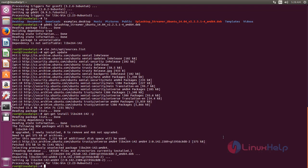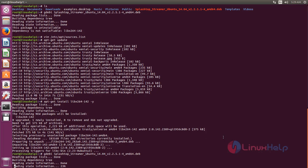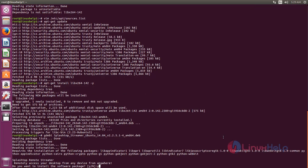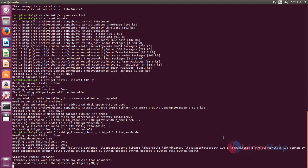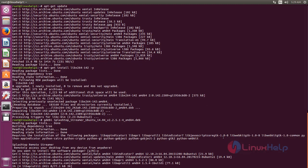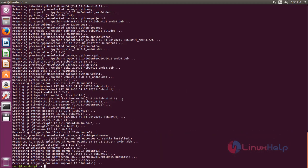Now install the package using gdebi command. Type gdebi, space, package name. Now hit enter. Now the package is installing. Wait for some time. Here you can see, now Splashtop is installed.